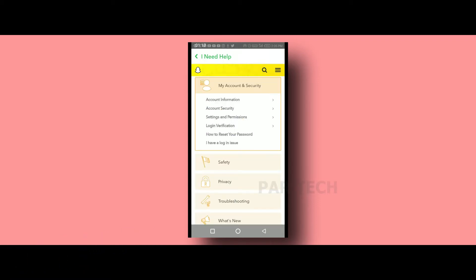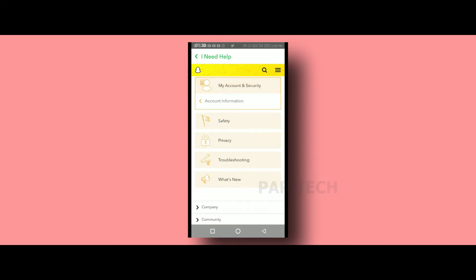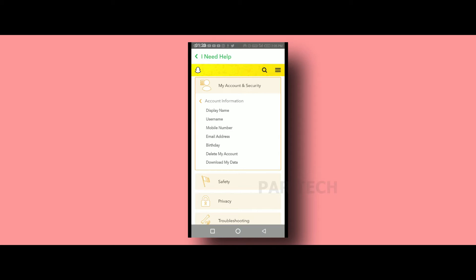There are options for account information. You can click on it, and there are options for delete my account.